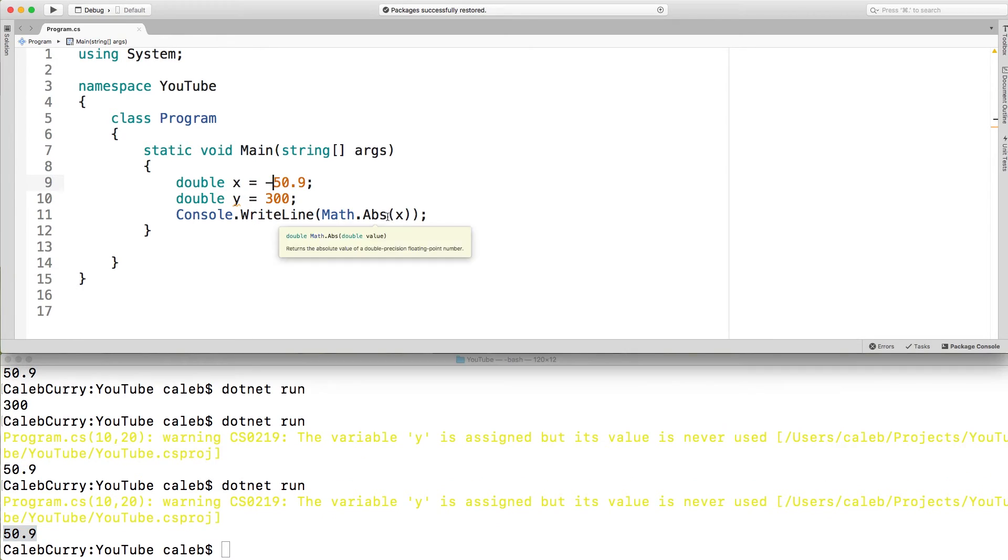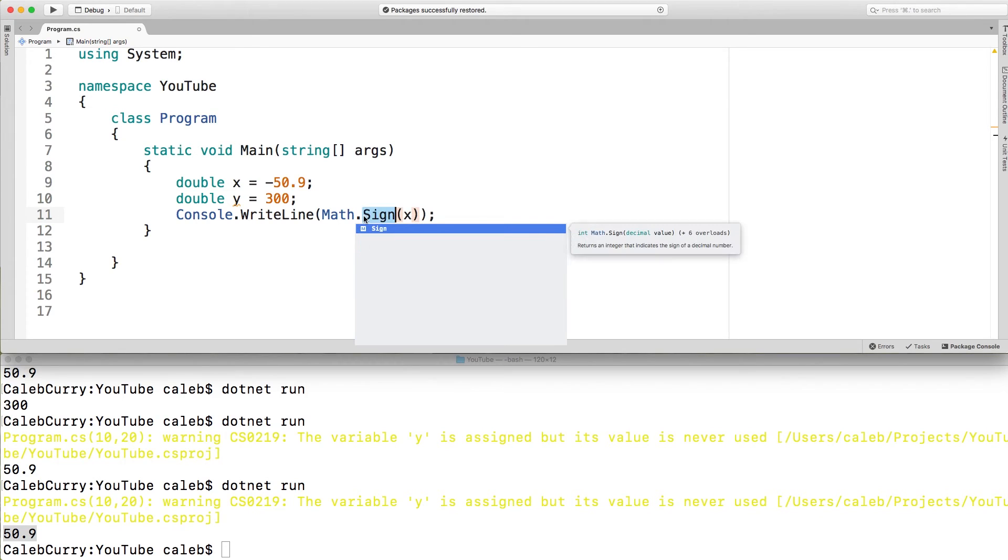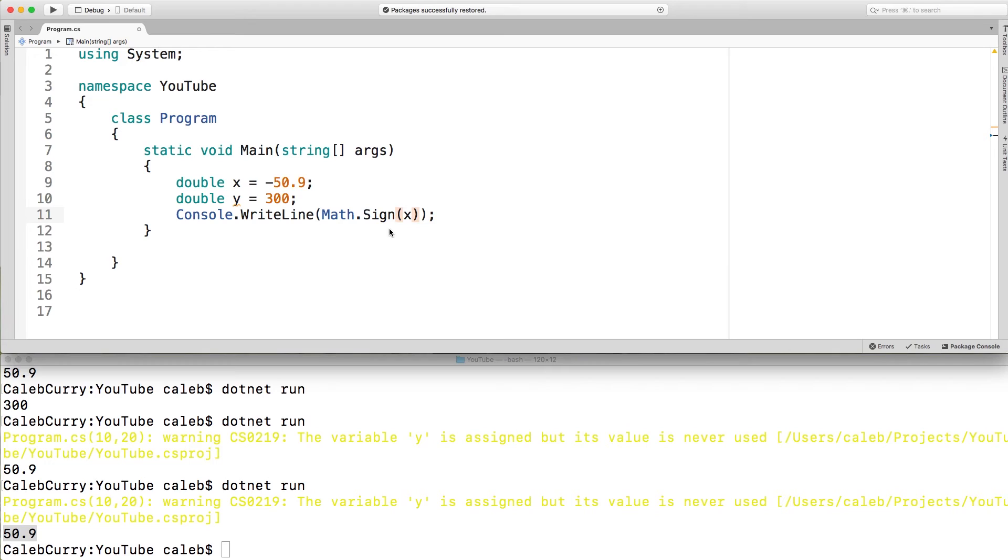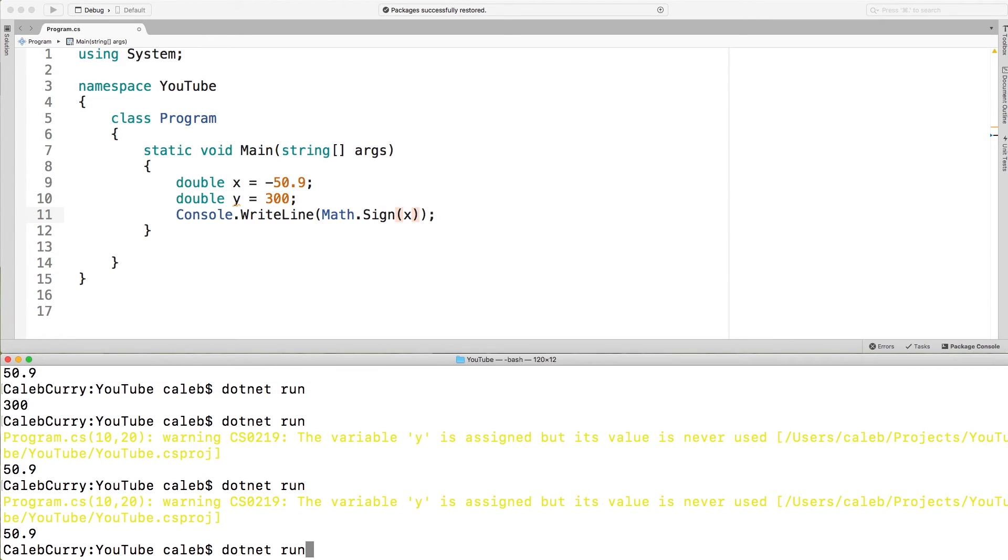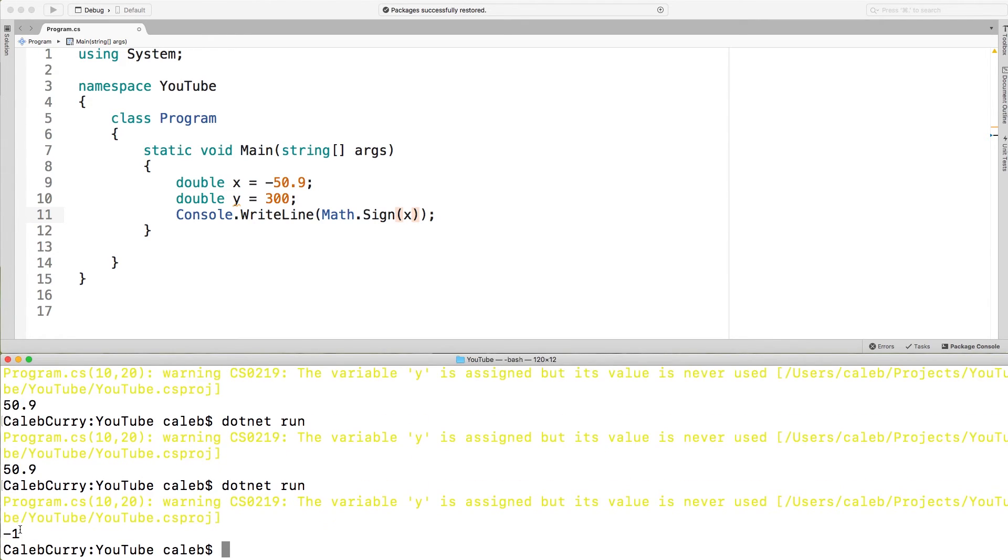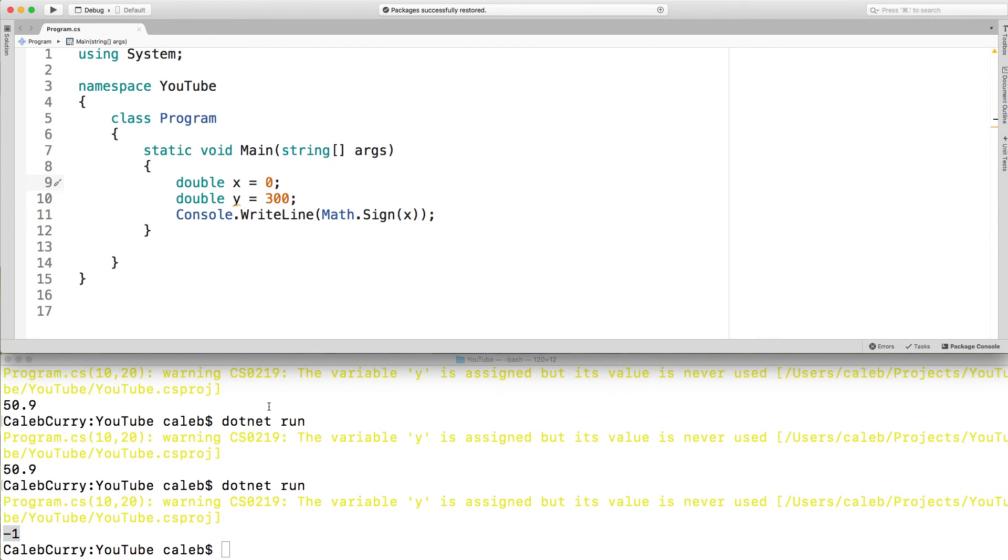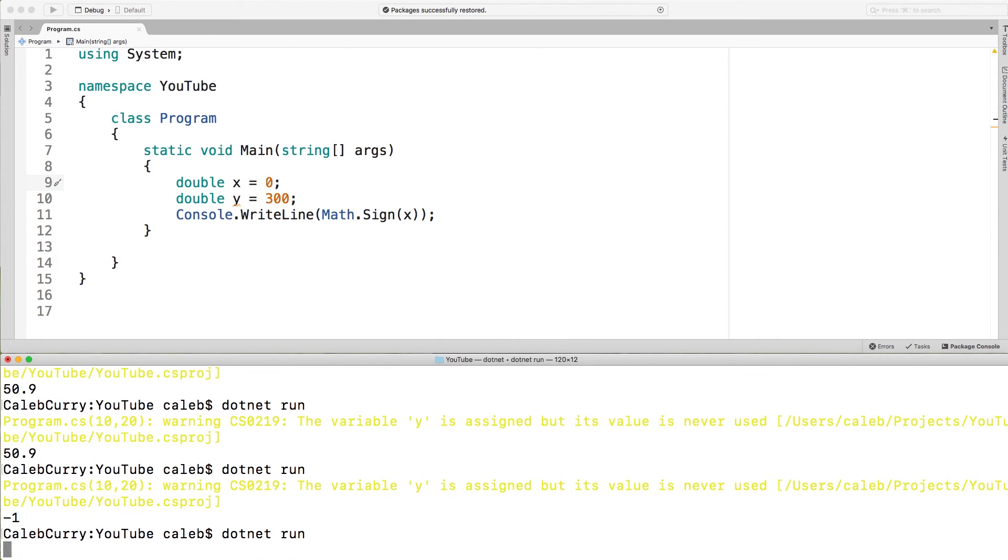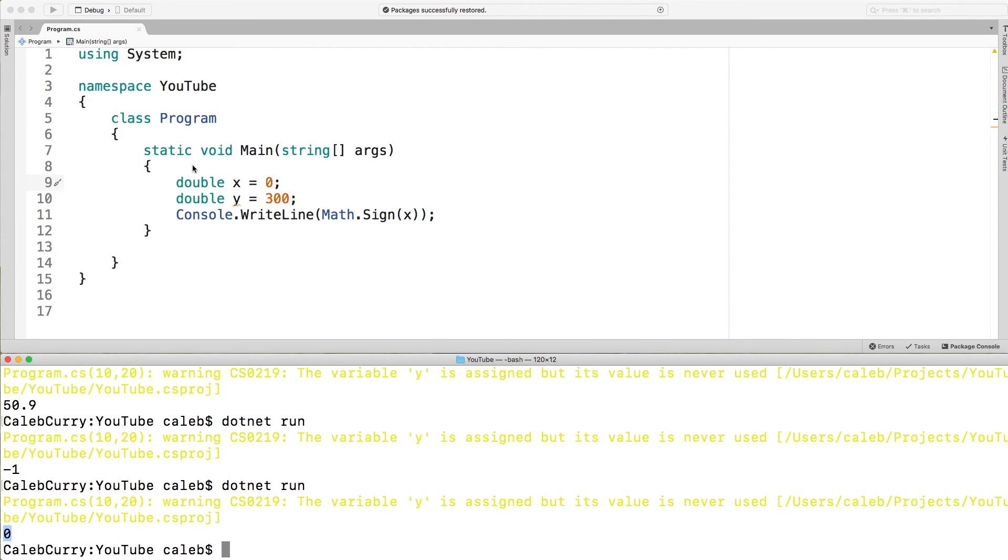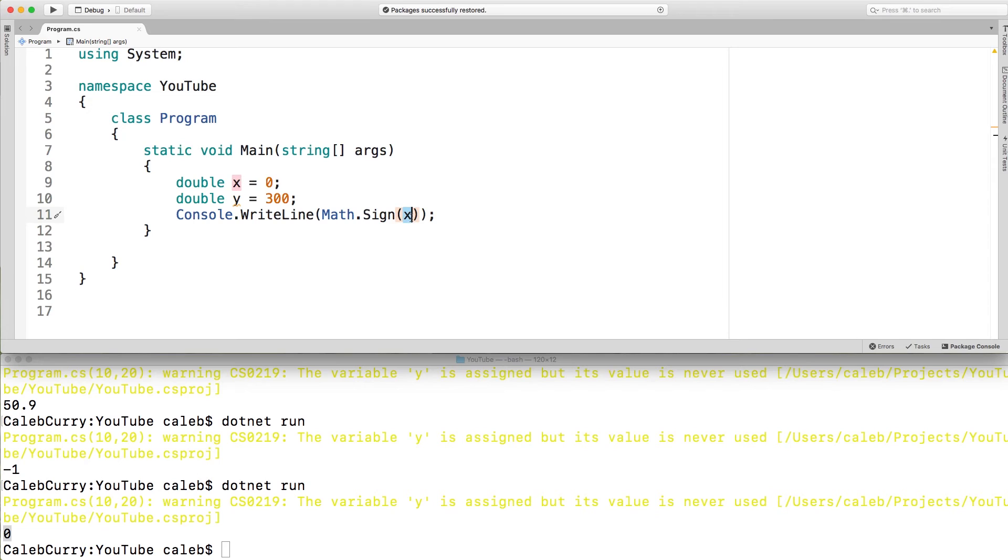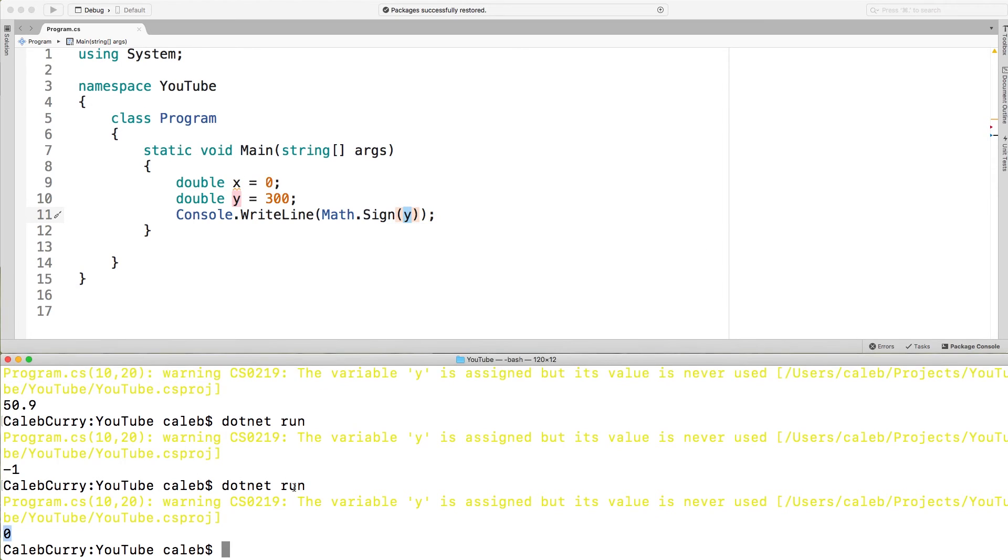There's a related method which is sine and this is actually going to return a number that represents whether a number is positive or negative. So you could use this if you're testing to see if something's positive negative or even zero. So when we run this now we get the value negative one which is negative. If it's zero we should get zero right there. And then lastly if it's a positive number such as Y which is 300 we get one.